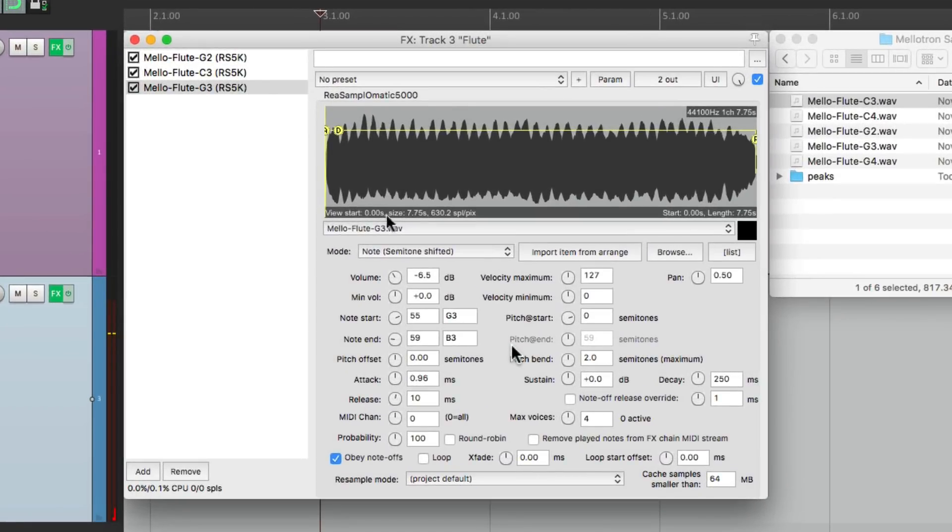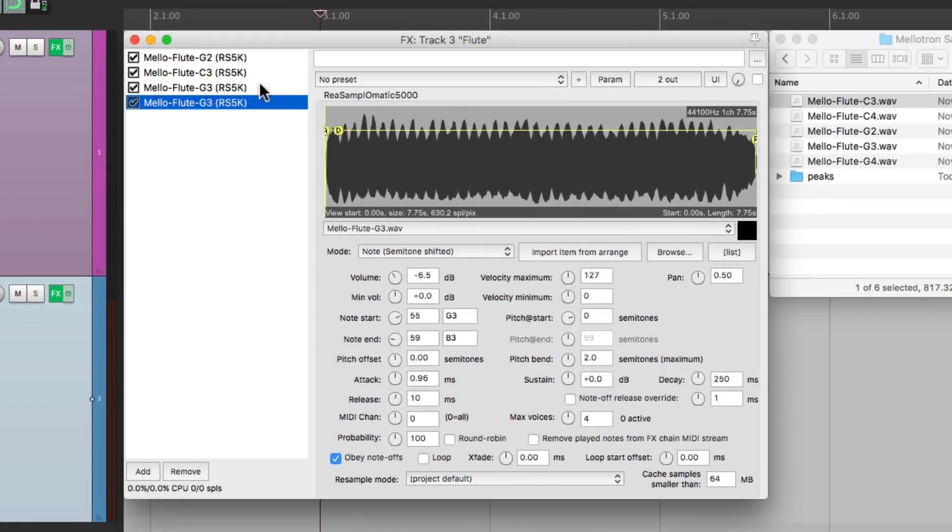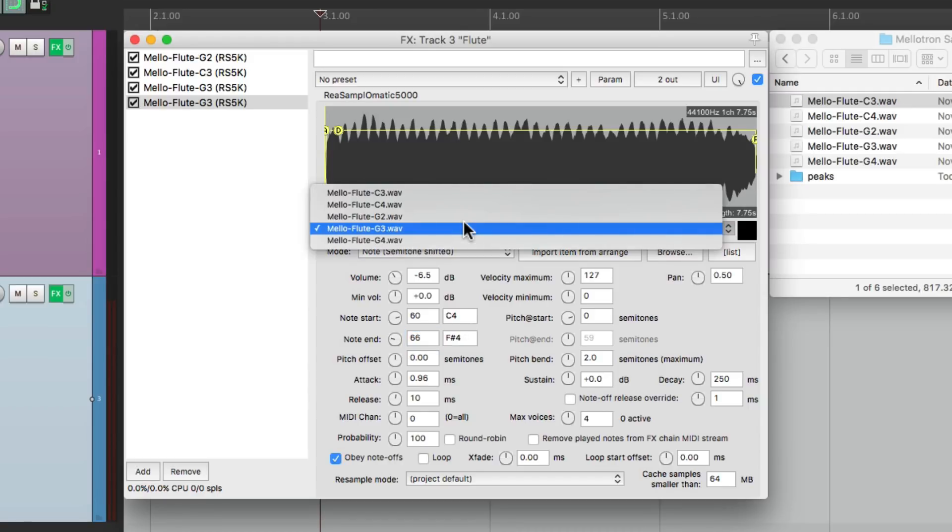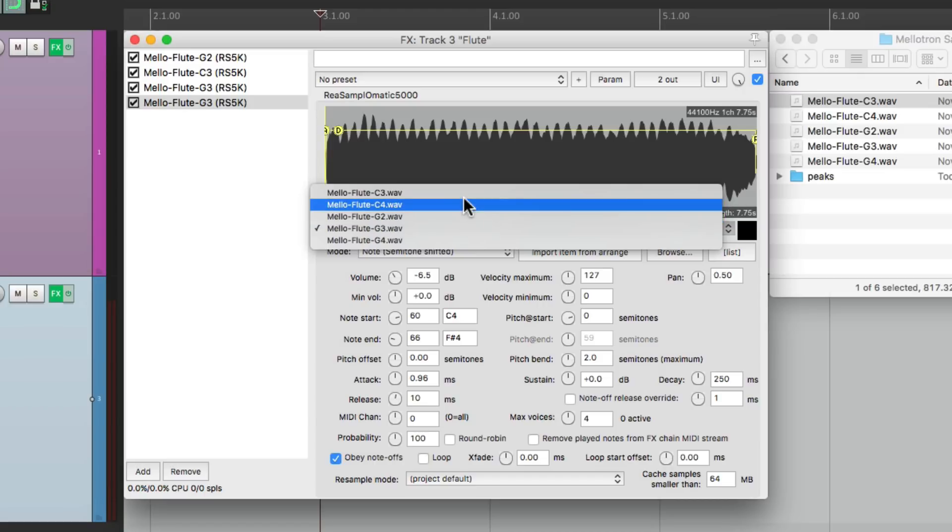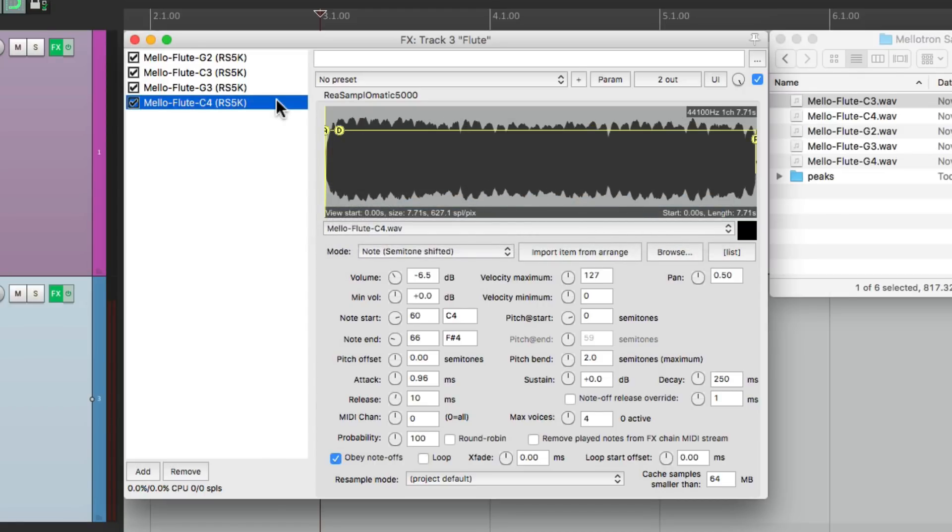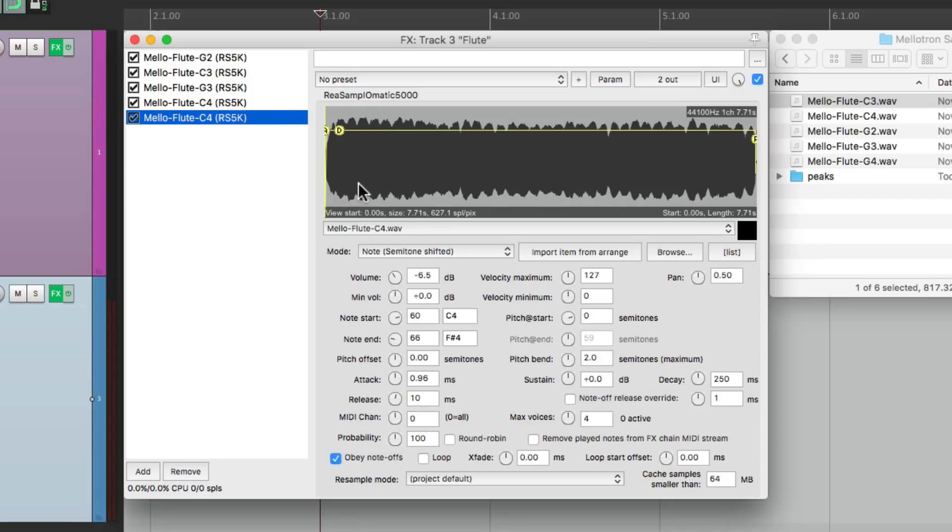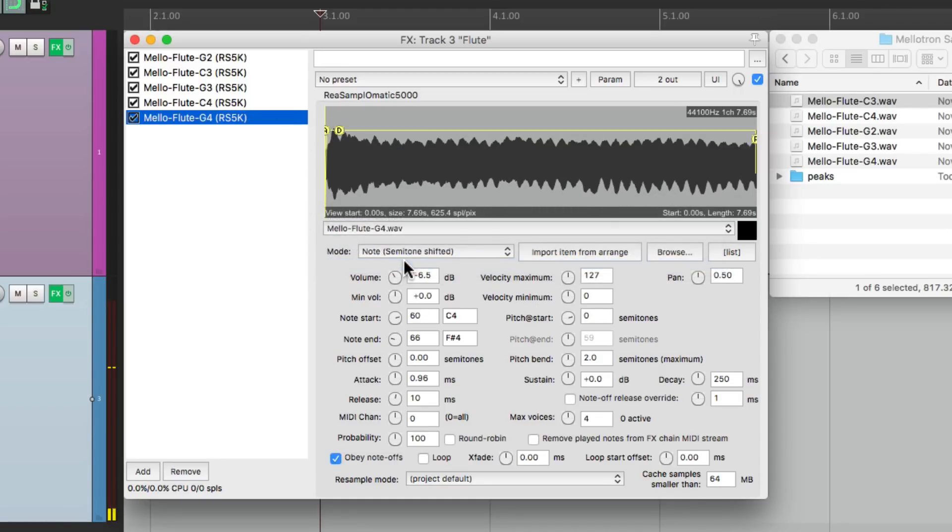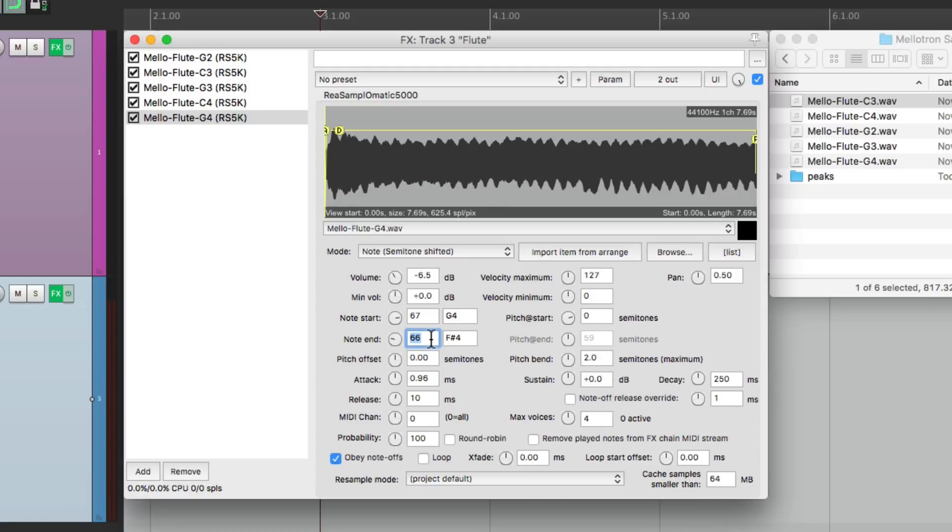So let's copy and paste it again. And then switch this to 60, which is C4, to 66, which is F-sharp 4, and change this to C4. Let's do one more. Copy, paste, and switch this to G4. Change the numbers. 67, and I'm going to go a bit higher for the note end to 72, so we could use the C5, which sounds like this, which is probably the highest note that we need.